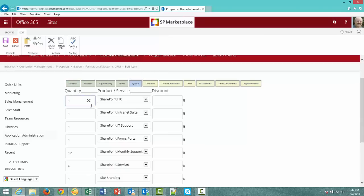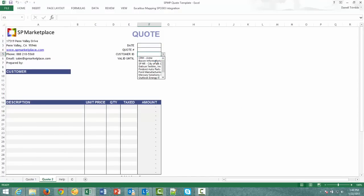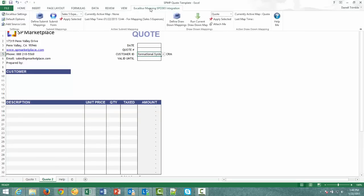This is actually in the SharePoint list item we have a set of fields for quotes. And here the salesman can actually go in and put in the line items of the quote at any time. When he or she are ready to actually process the quote all they have to do is go in, select bacon information systems as a query, and instead of hitting the submit we'll hit the run current drawdown.